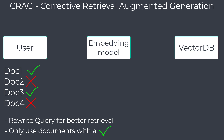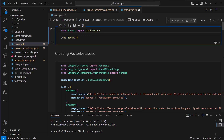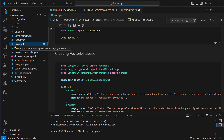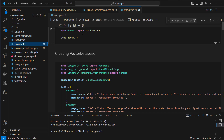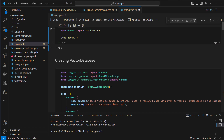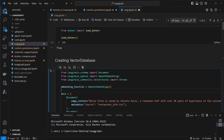I will show you a solution with a rewriter agent. I'm in VS Code and here on the left you can see multiple files. The file we need for this video is the crag.ipynb notebook. CRAG means corrective RAG, so corrective retrieval augmented generation. Just navigate into that notebook — I use OpenAI, so I import an OpenAI API key. You can of course use any other model too.